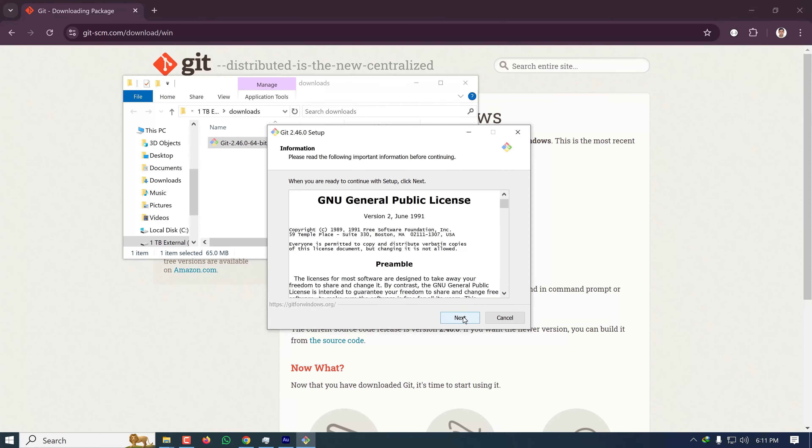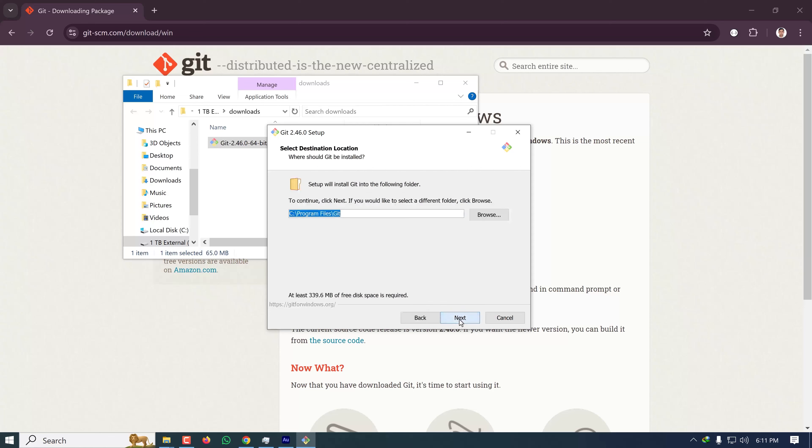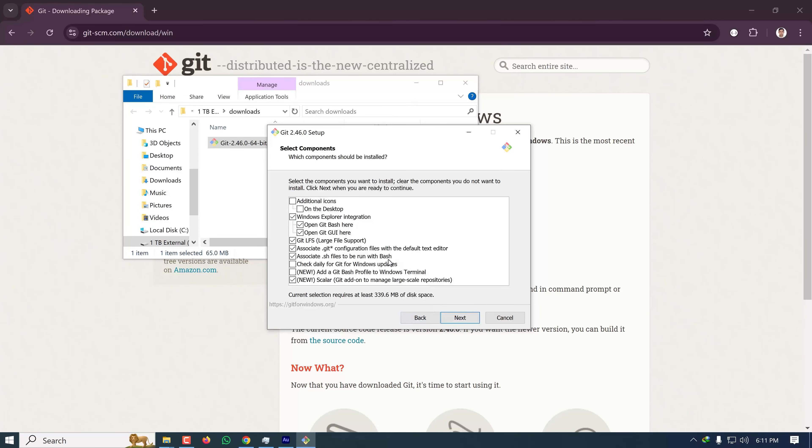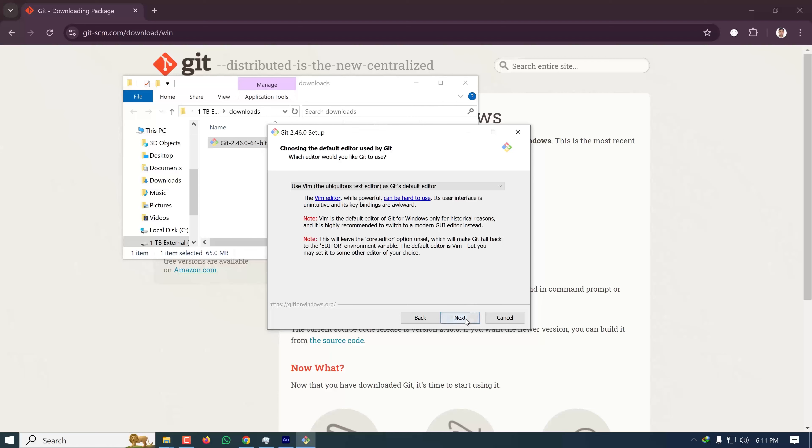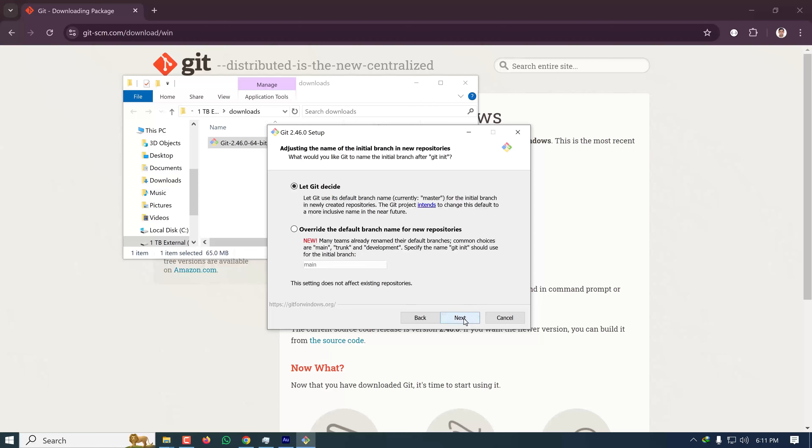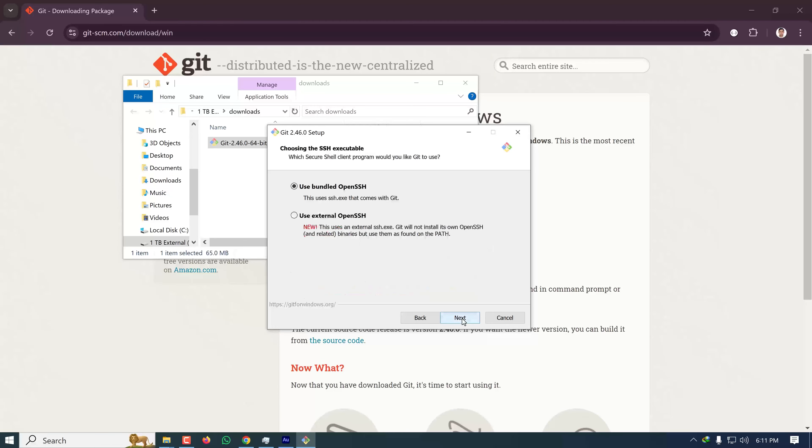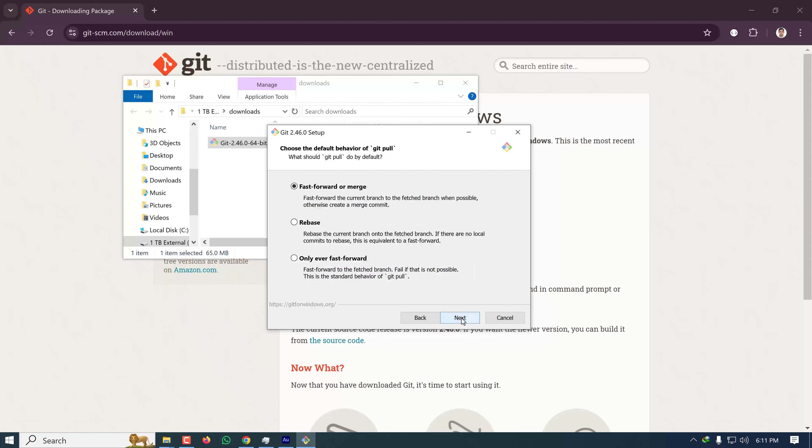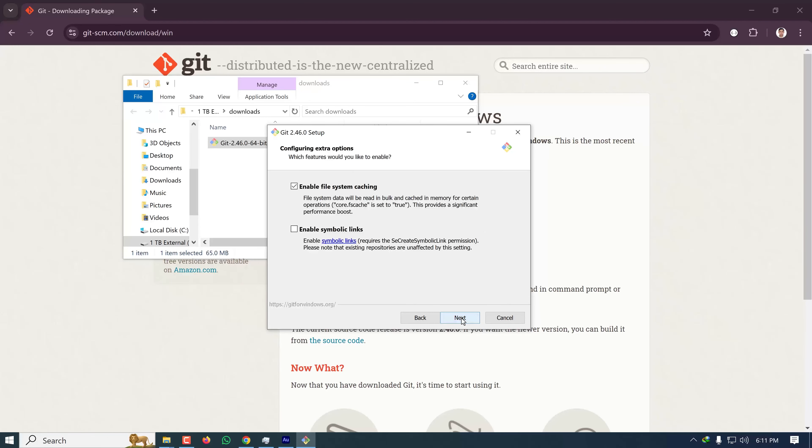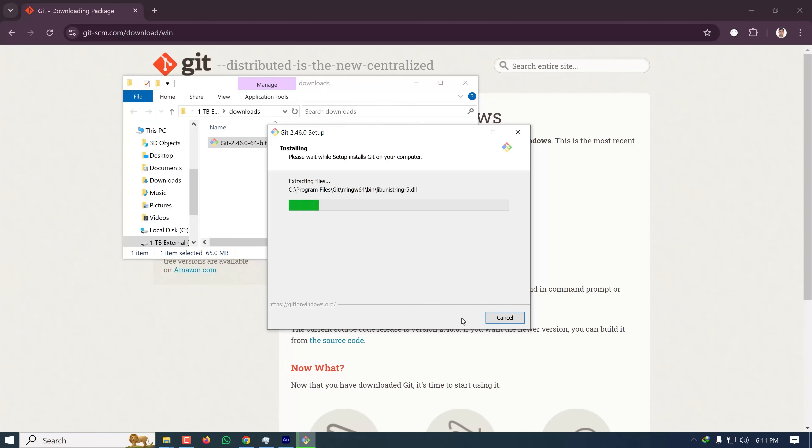I'm clicking Next, keeping everything default, and continuing through the installation wizard. Keep clicking Next through all the options, then finally click Install. It's currently being installed.